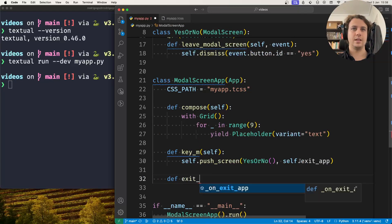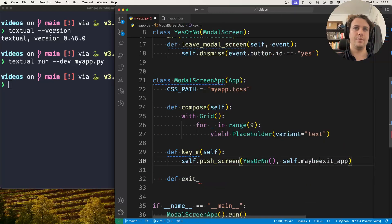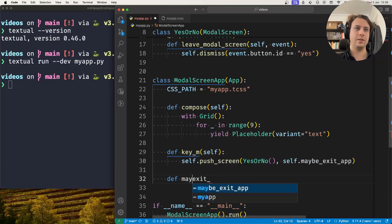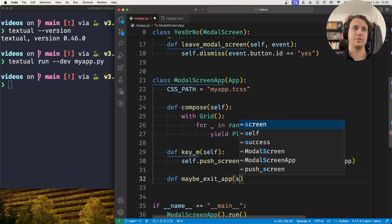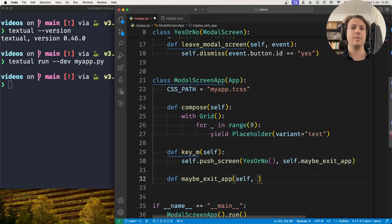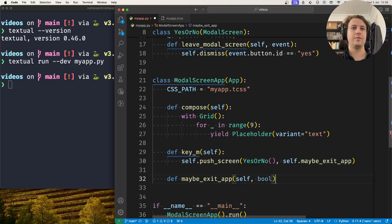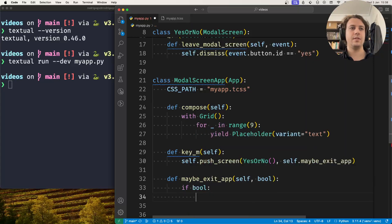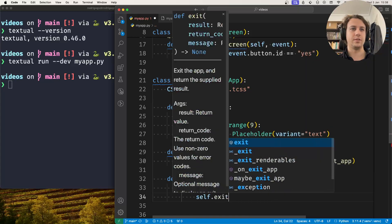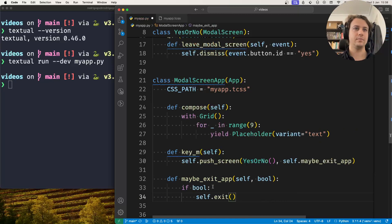Not exit app, but maybe exit app, because we don't know yet if we will actually exit the app or not. So maybe exit app, and we receive a boolean value. If the boolean is true, then we do self.exit, for example.